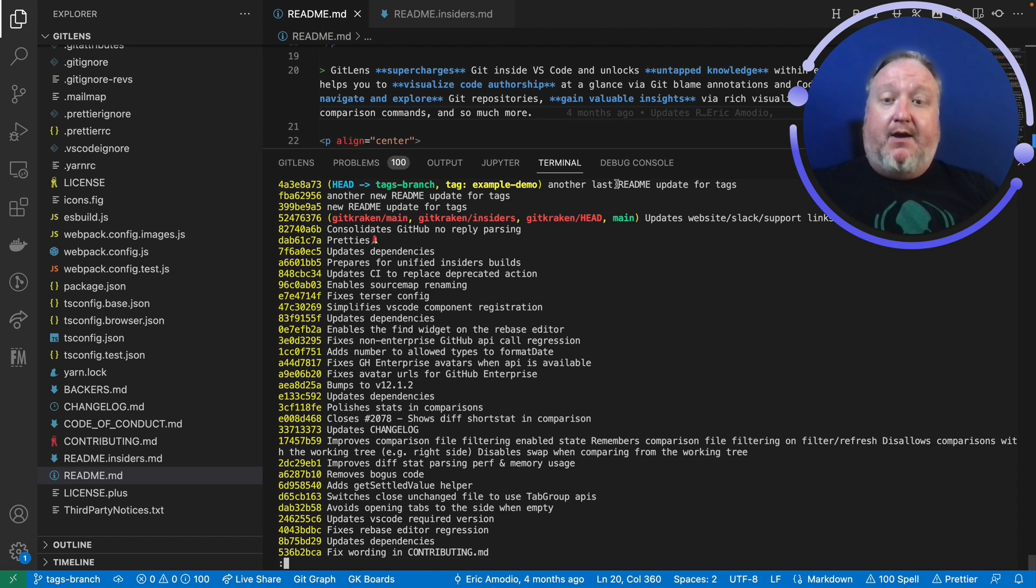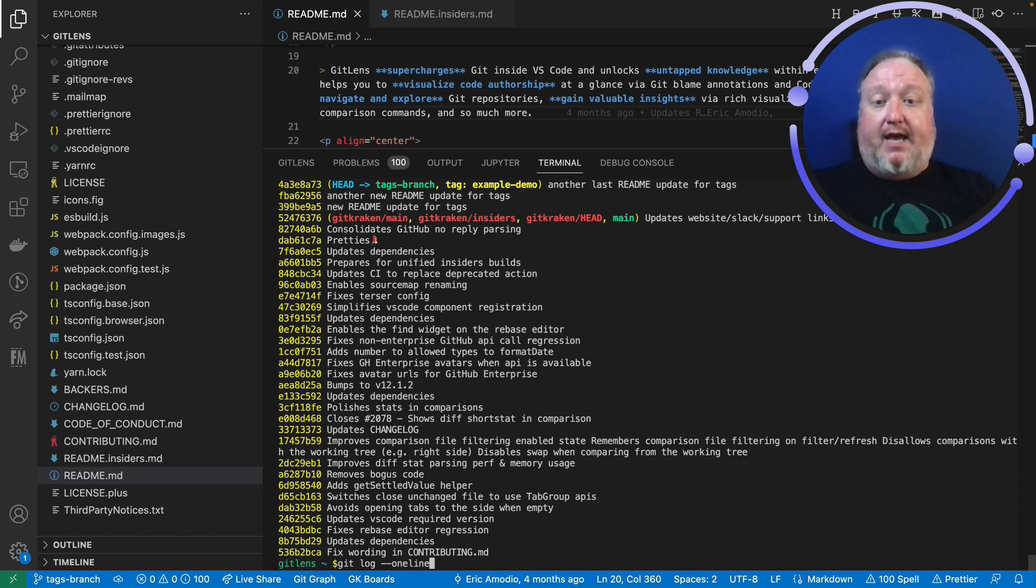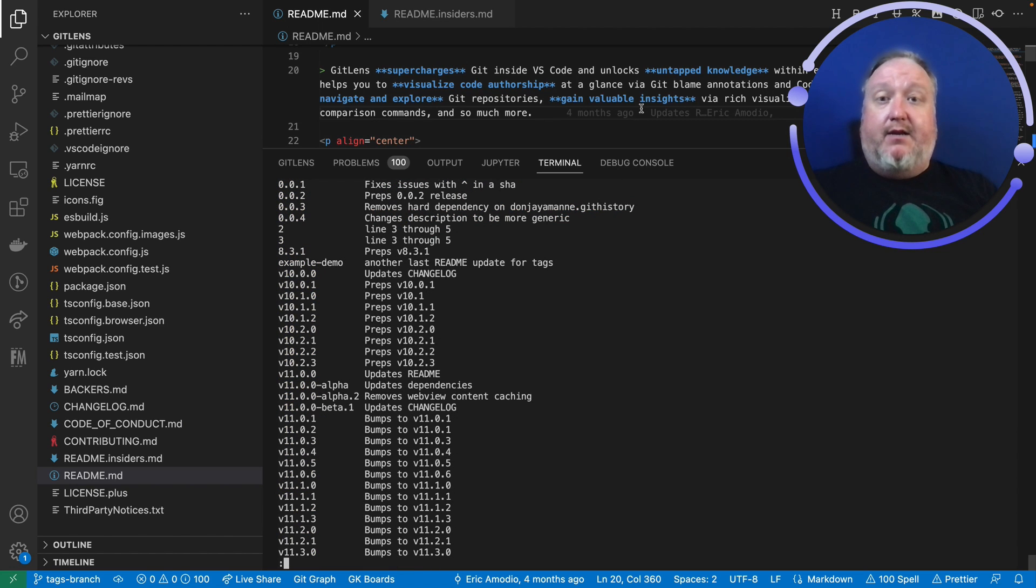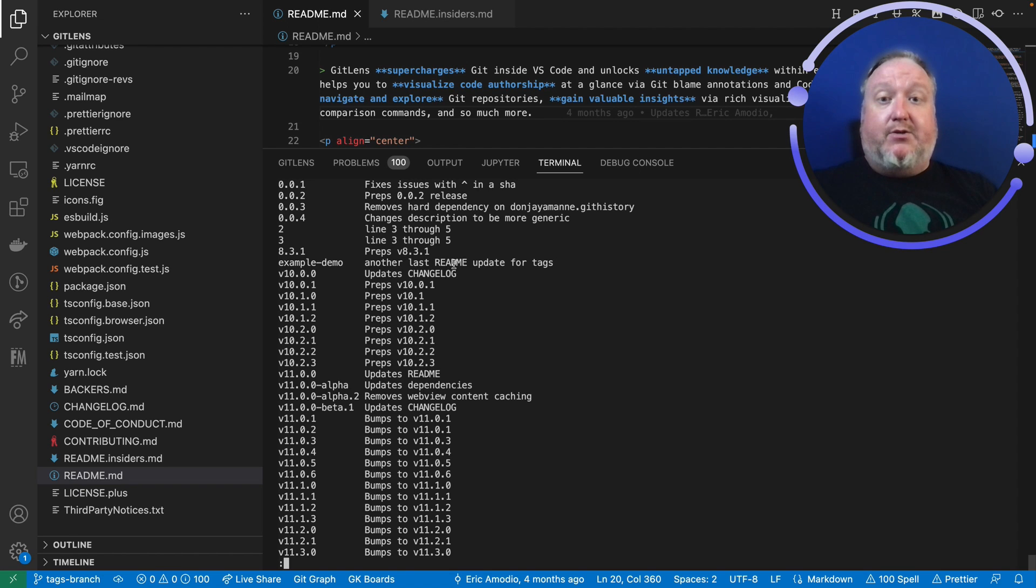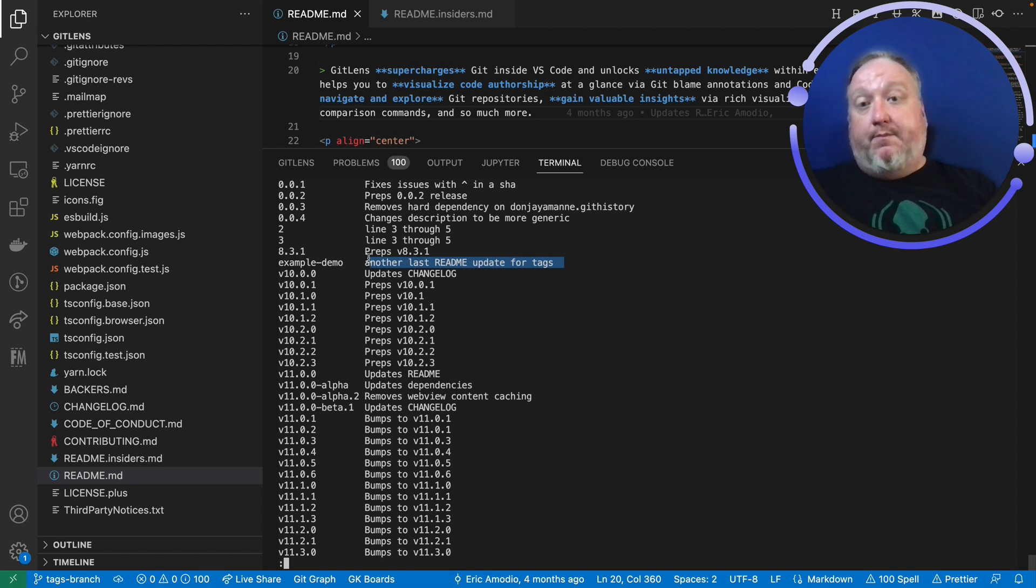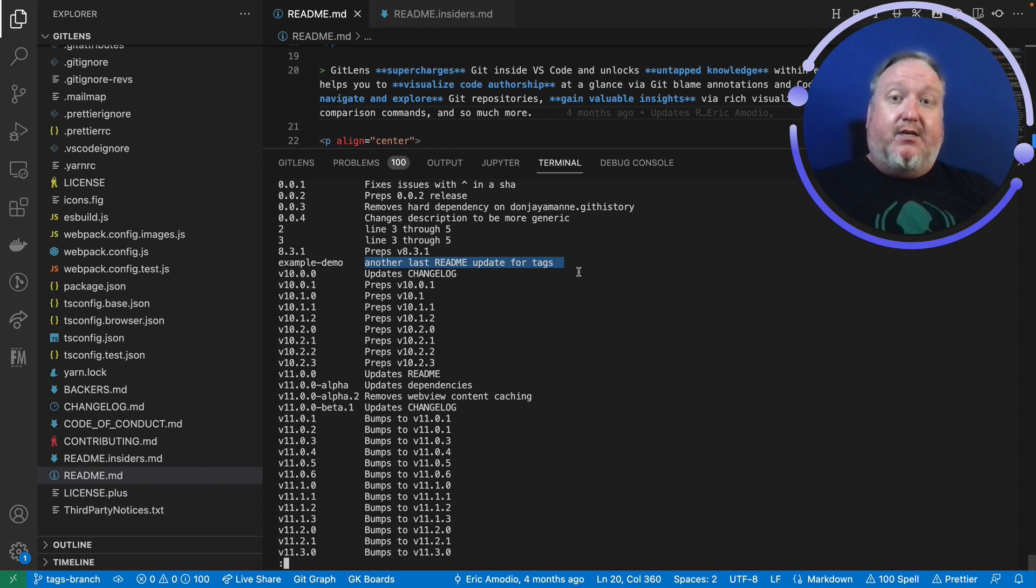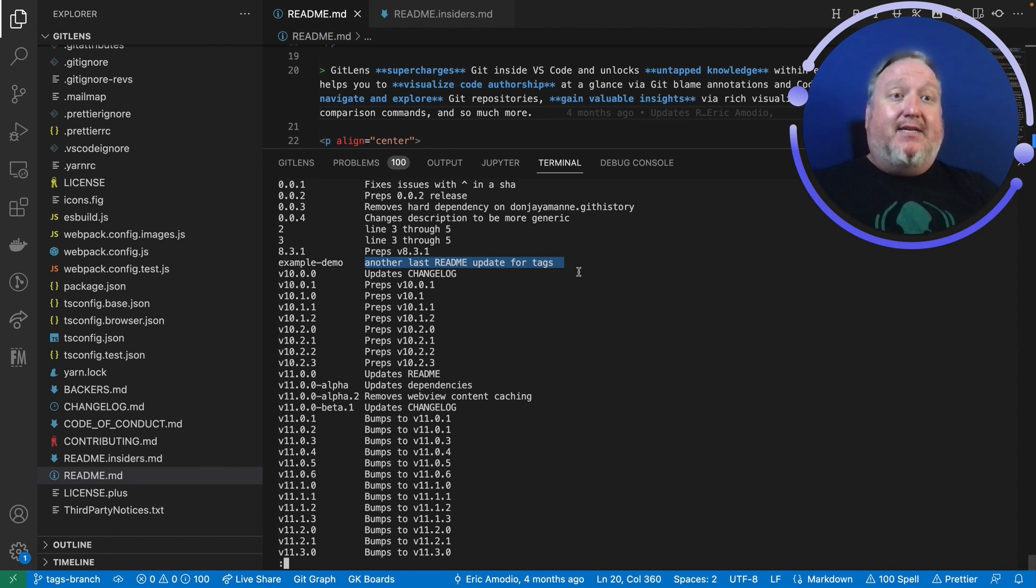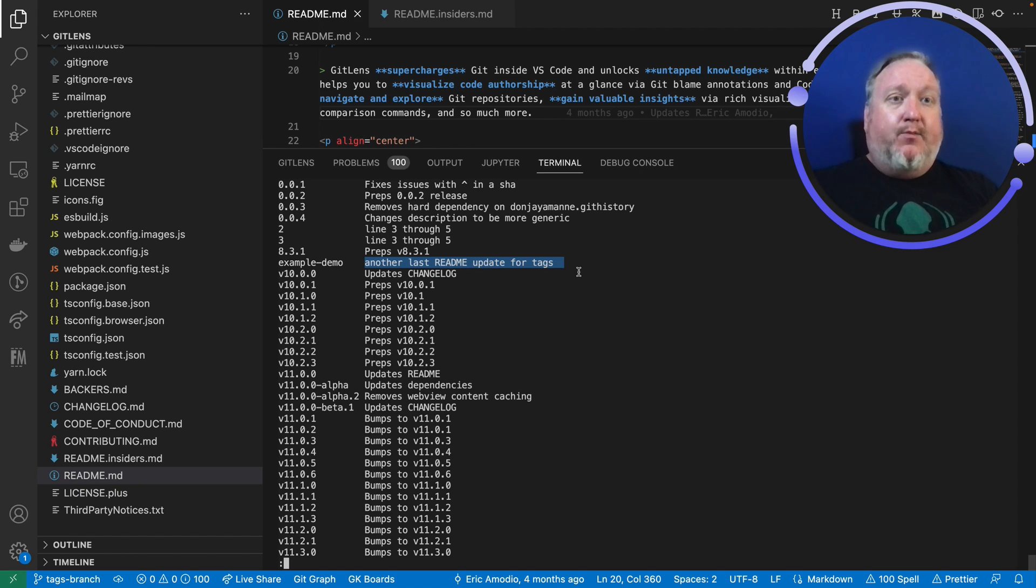And if I wanted to see the full list again, I could do a git tag -n and see there it is, example-demo. If you don't provide an annotation, it will simply add in the last commit message as the annotation to provide a little more information about why that tag got made.